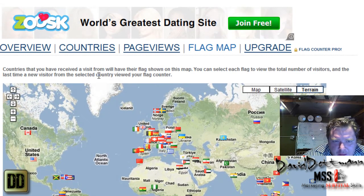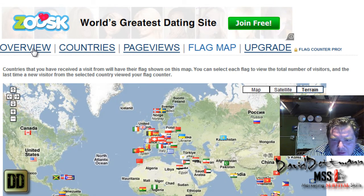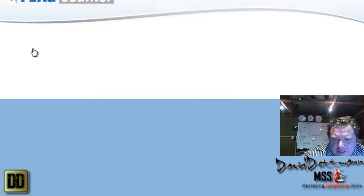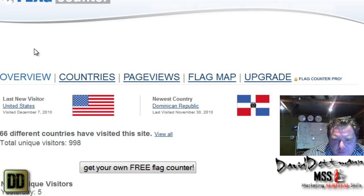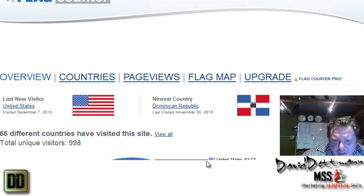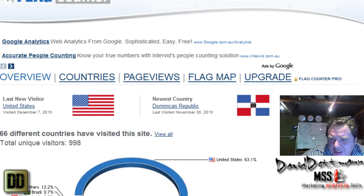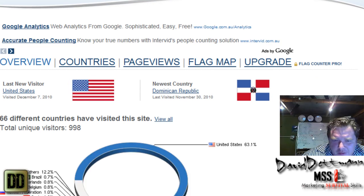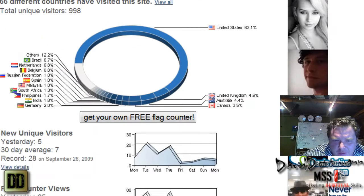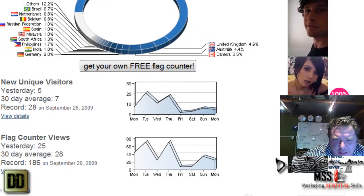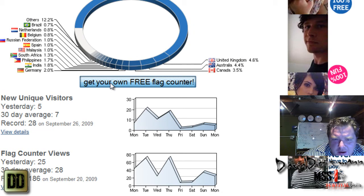Yeah, so look, it's just a really cool tool if you'd like to use it. All you need to do is just go to get your own free counter.